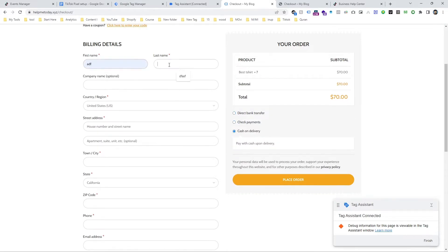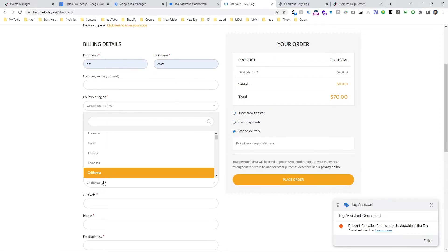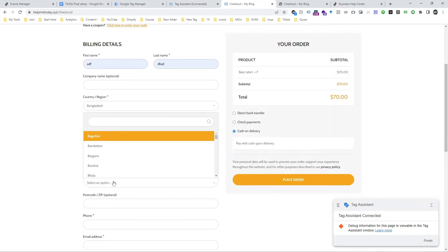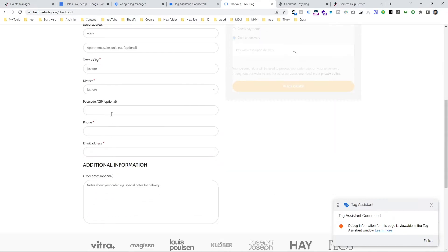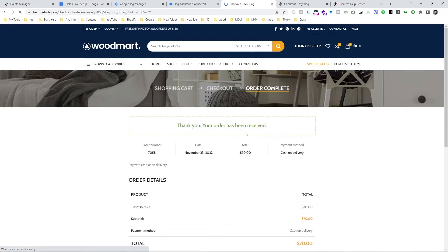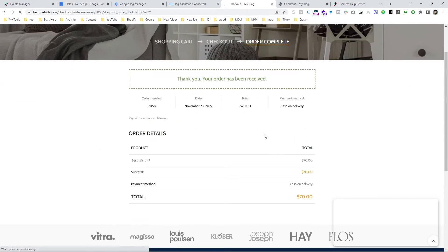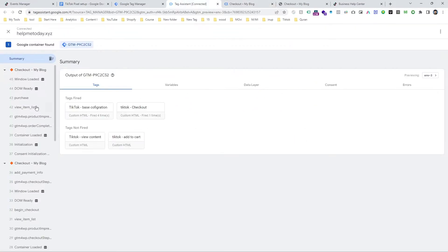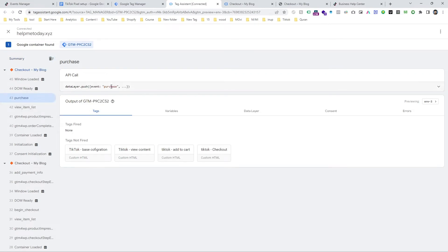I am giving all the customer information here for purchasing this product. And after that, click on place order and our purchase has been done. Now take a look on the Tag Manager, and here you can see the purchase event is here. So this is our trigger.